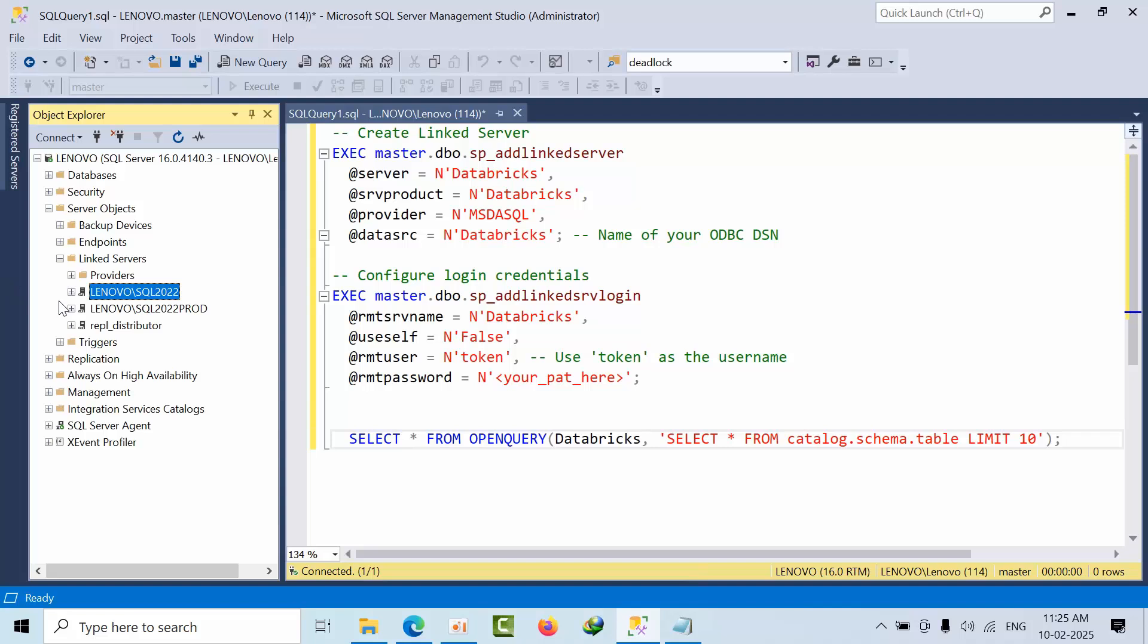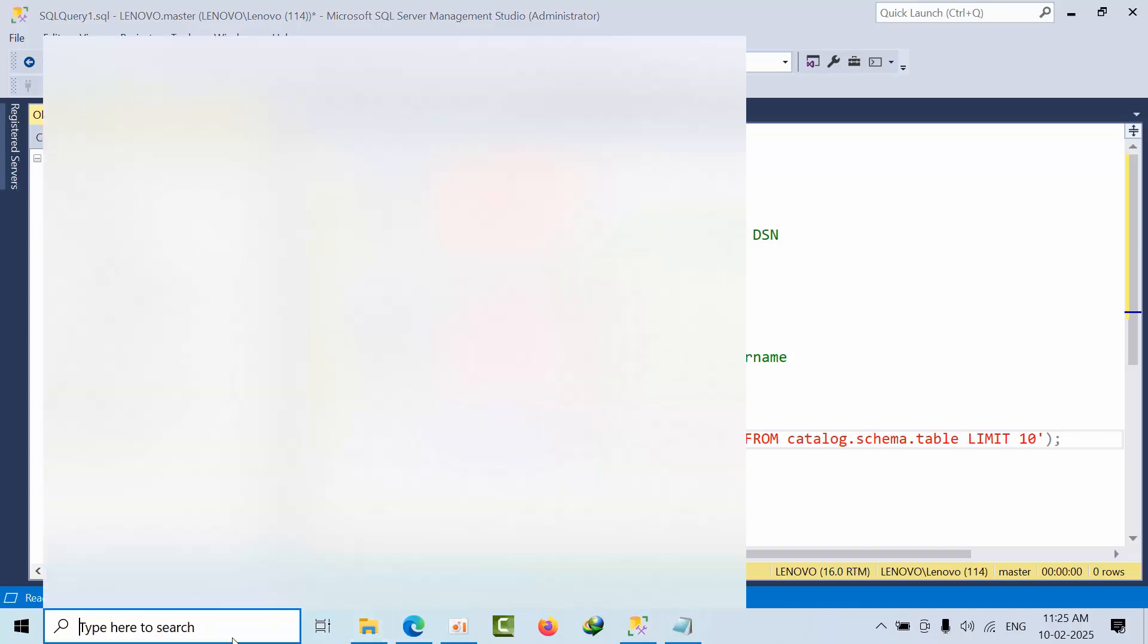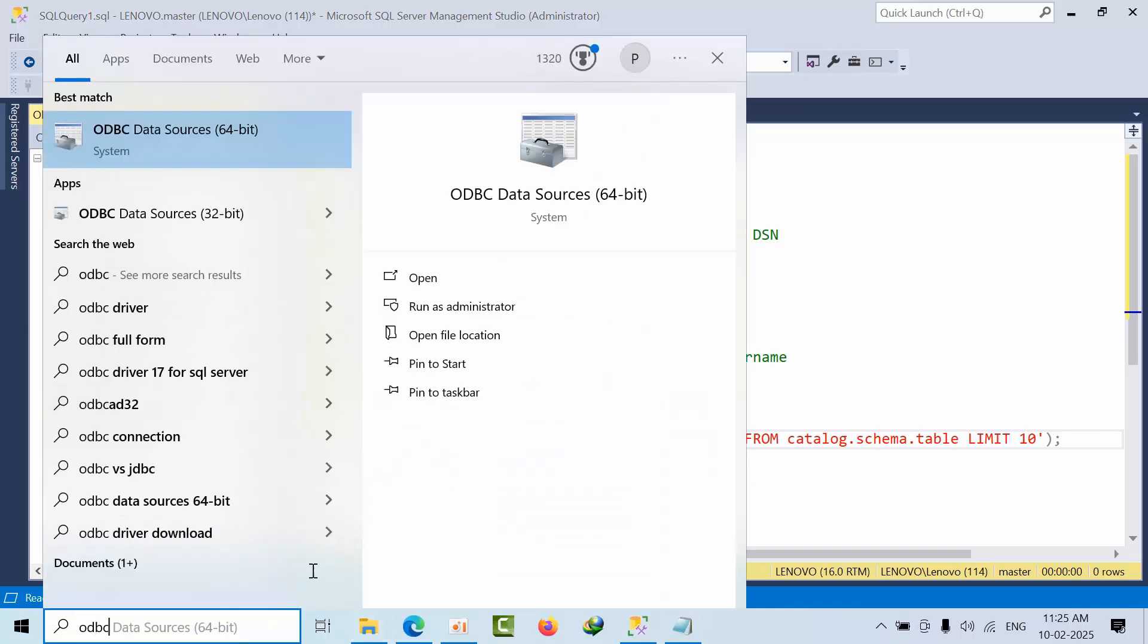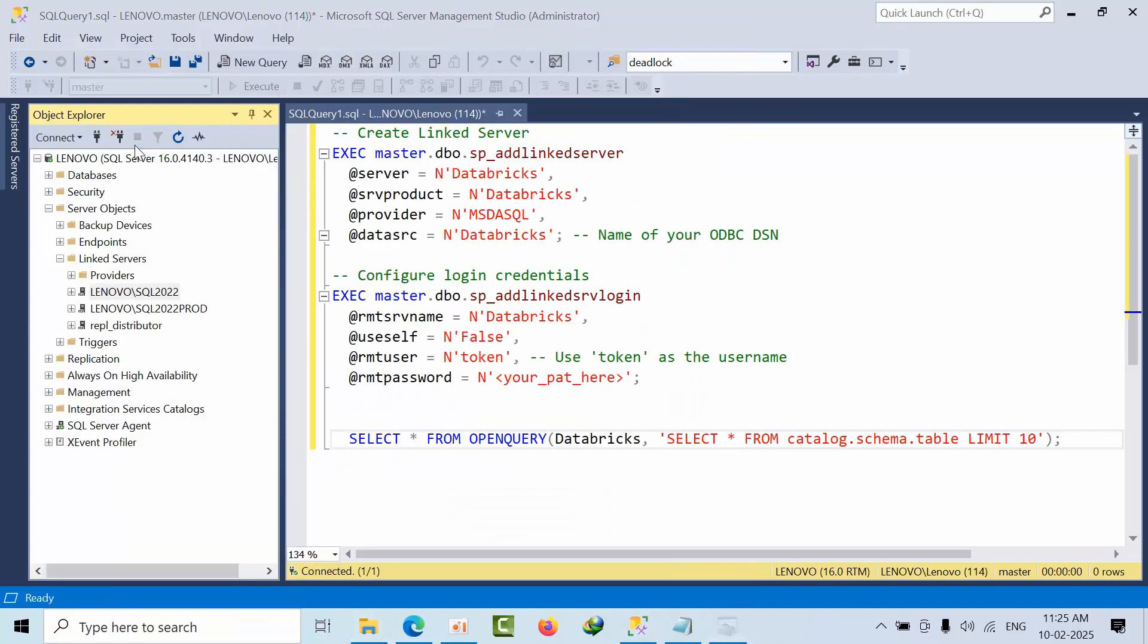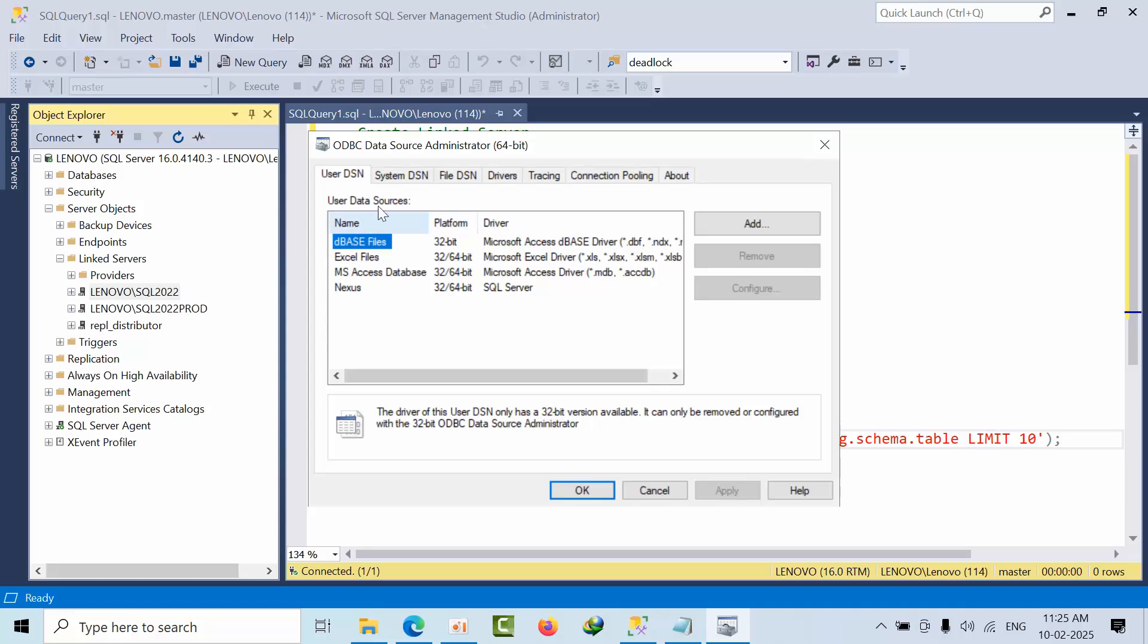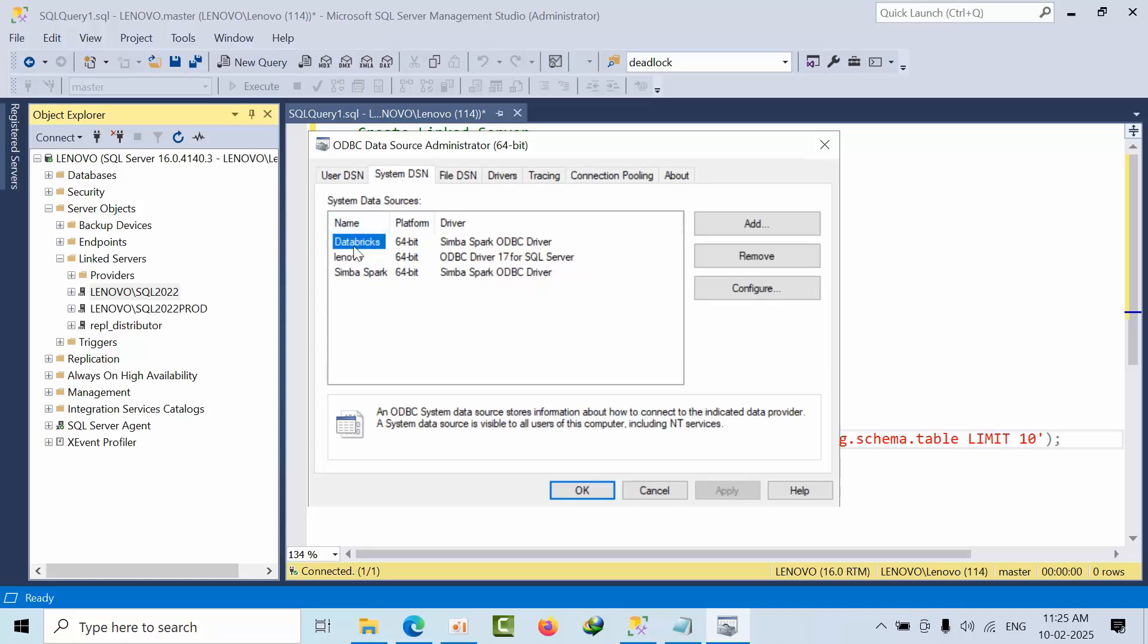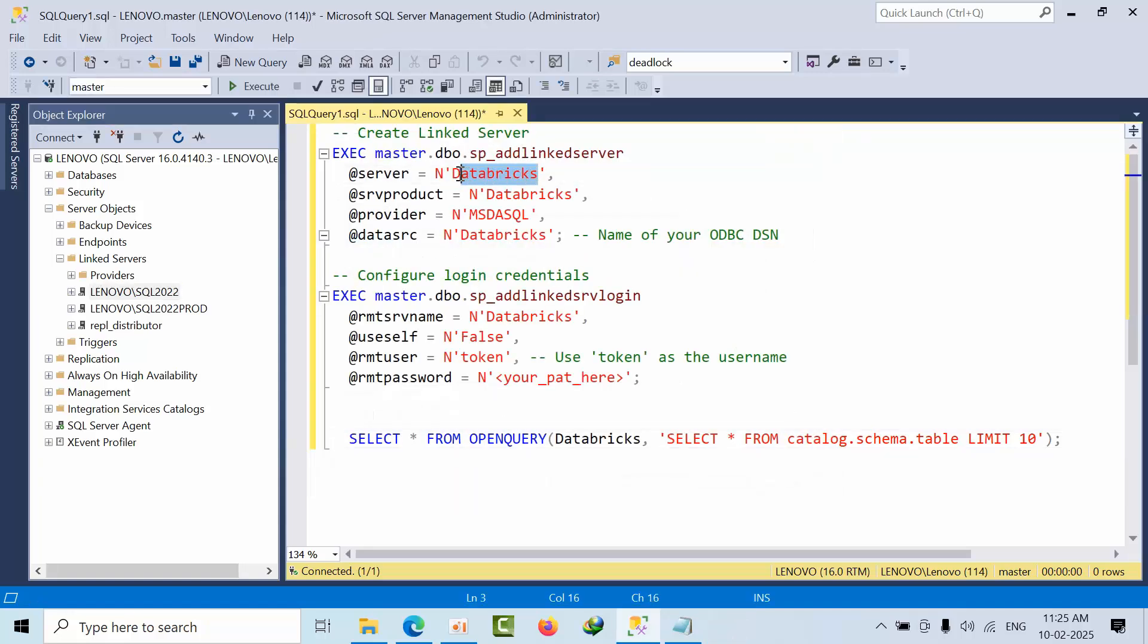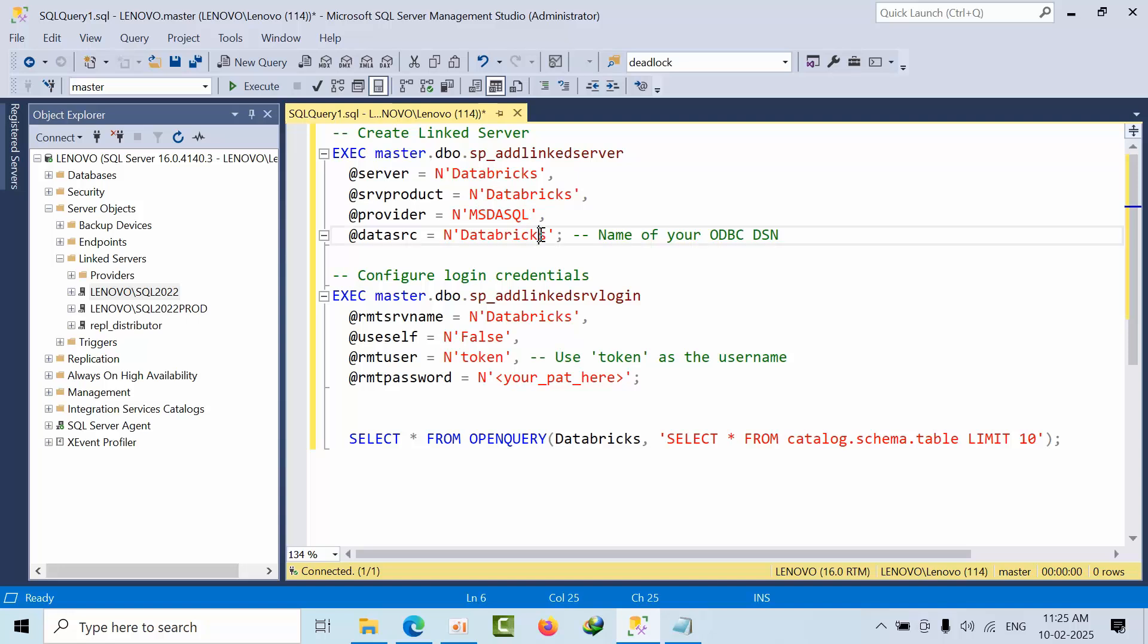Create a new linked server. Use the ODBC driver name you configured - 'Databricks'. Set the server name to 'Databricks' in the configuration script.